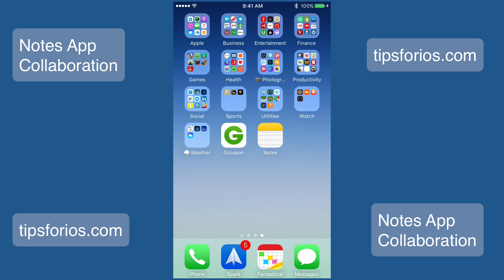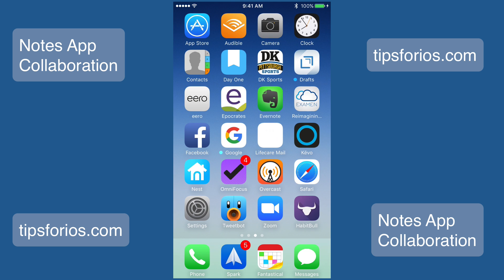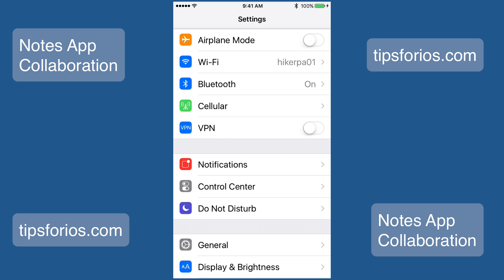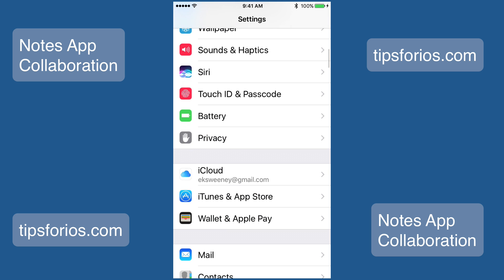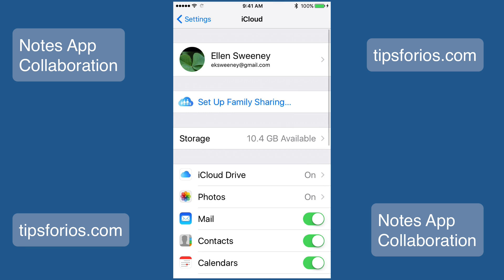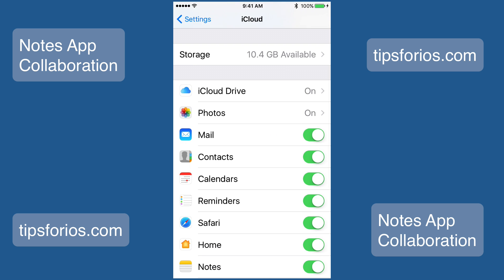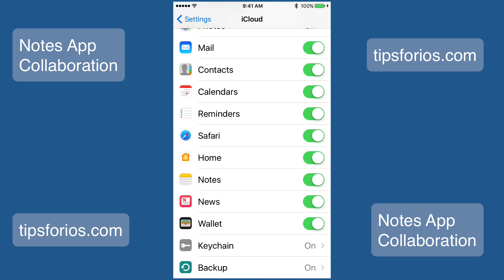Before we get started, let's check your settings to make sure you're ready to share notes. Open Settings, scroll to iCloud, and tap on iCloud. Find the Notes app and make sure that the toggle is switched to On. This allows your notes to be synced across all your devices.